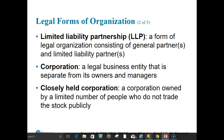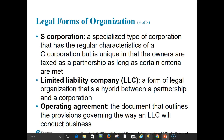Of the three basic types, the corporation — also known as a C corporation — is the most complex to form and operate. It is a legal business entity that is separate from its owners and managers. Many entrepreneurial ventures are organized as closely held corporations, owned by a limited number of people who do not trade the stock publicly. An S corporation is a specialized type with regular C corporation characteristics but unique in that owners are taxed as a partnership, as long as certain criteria are met.